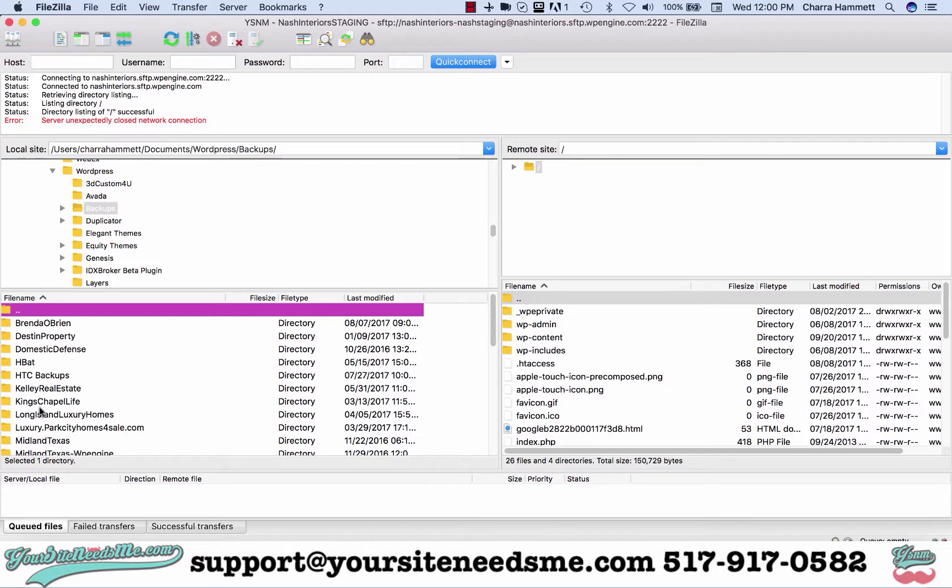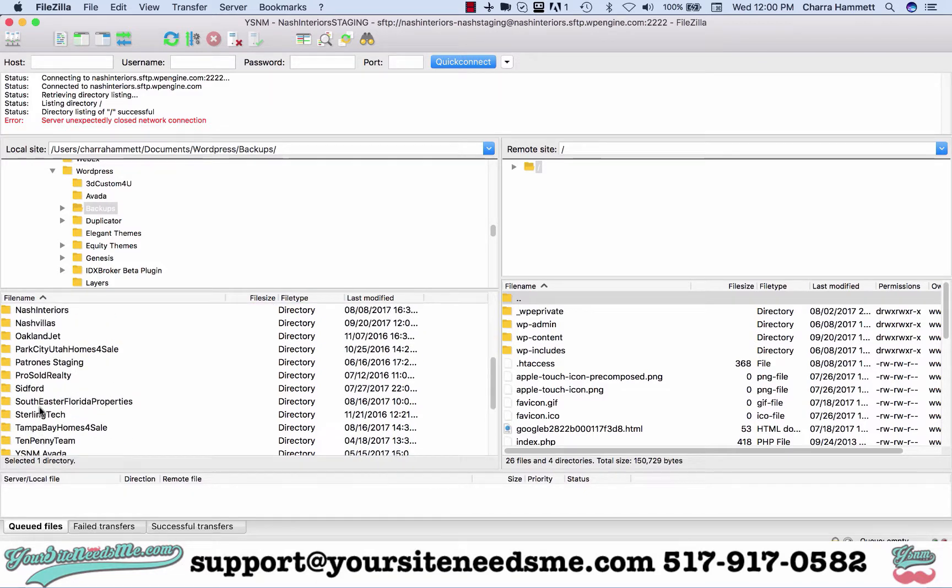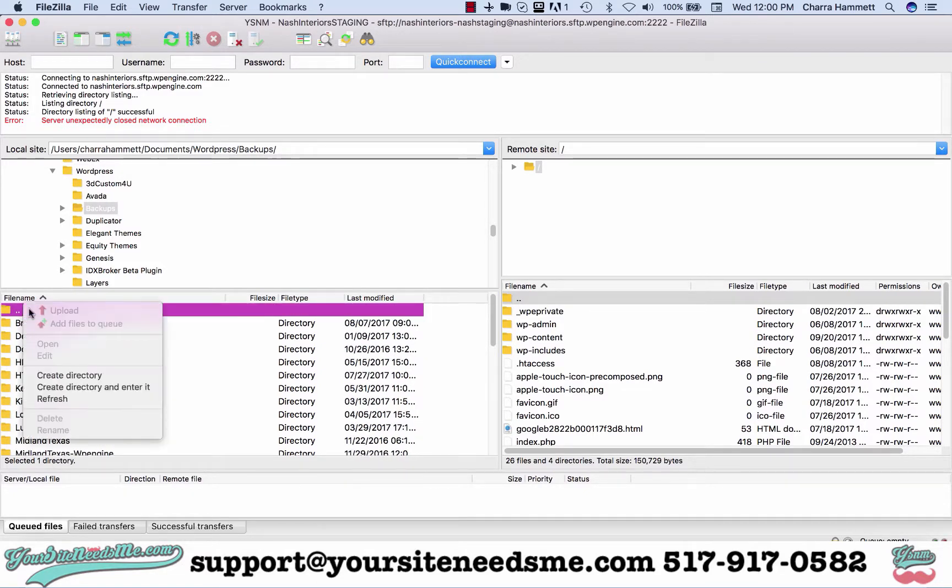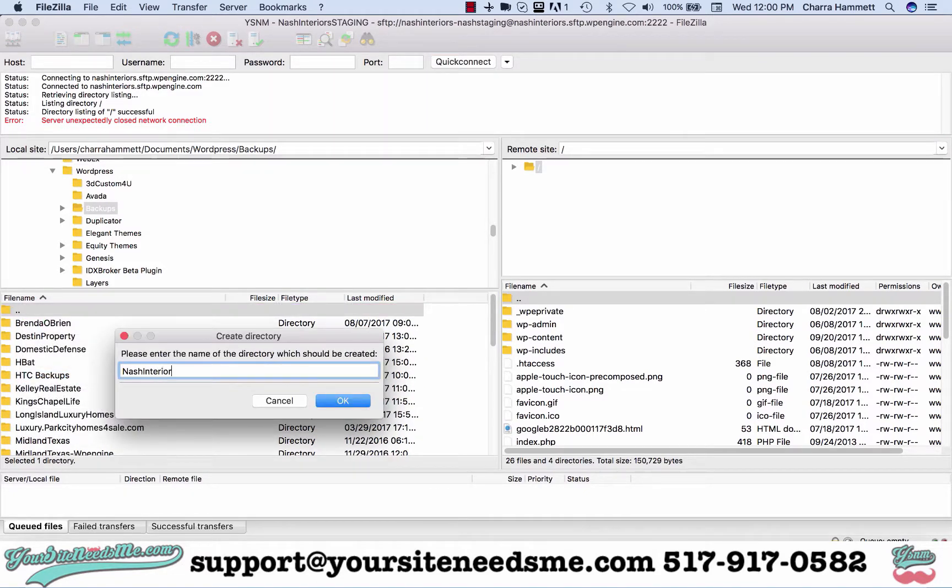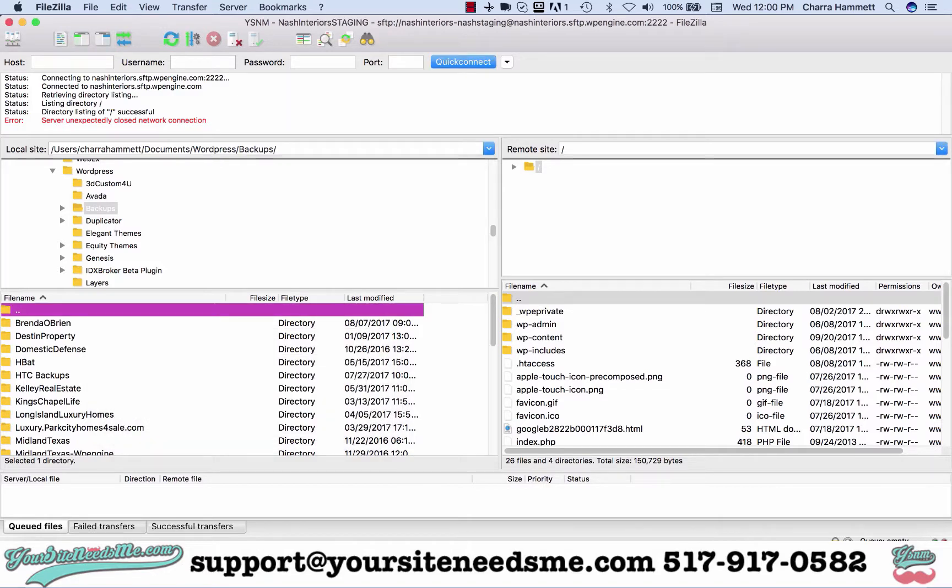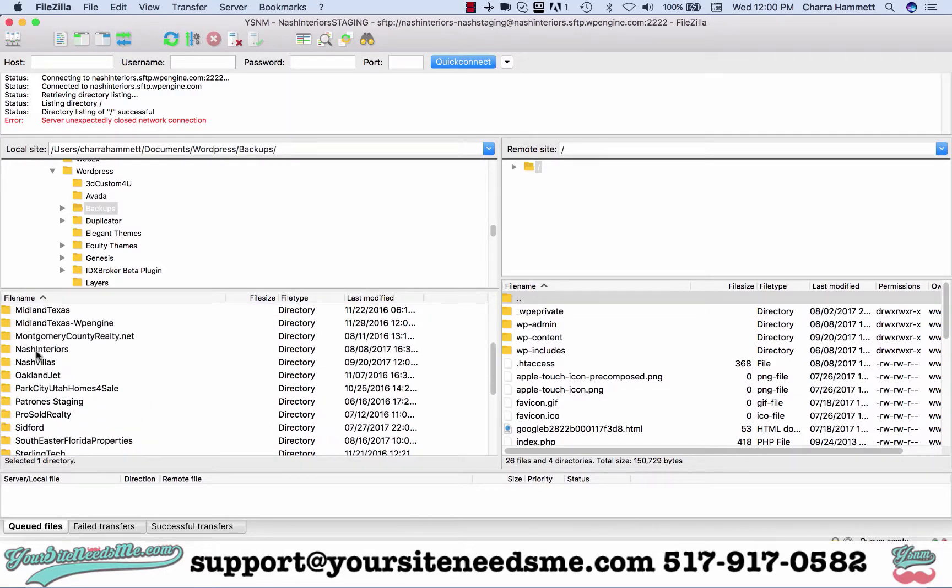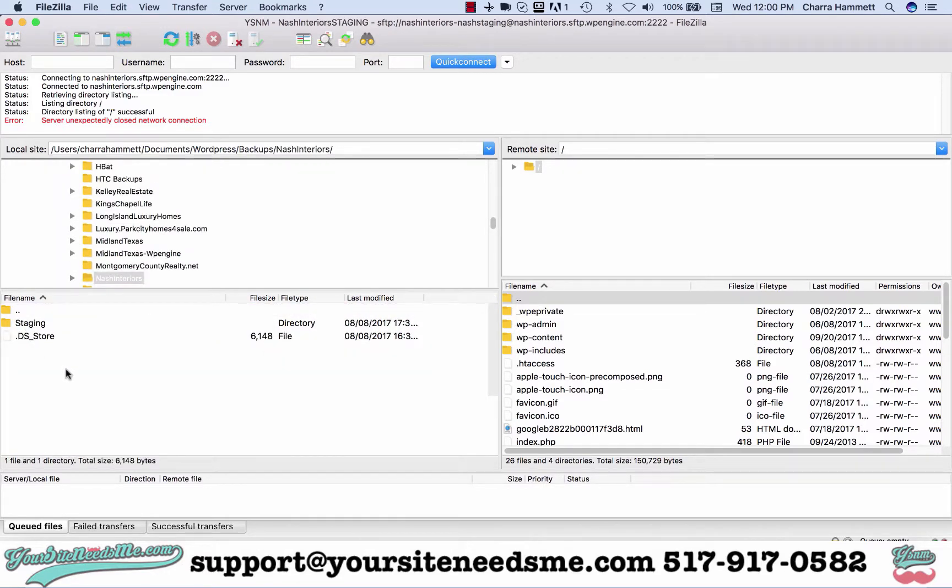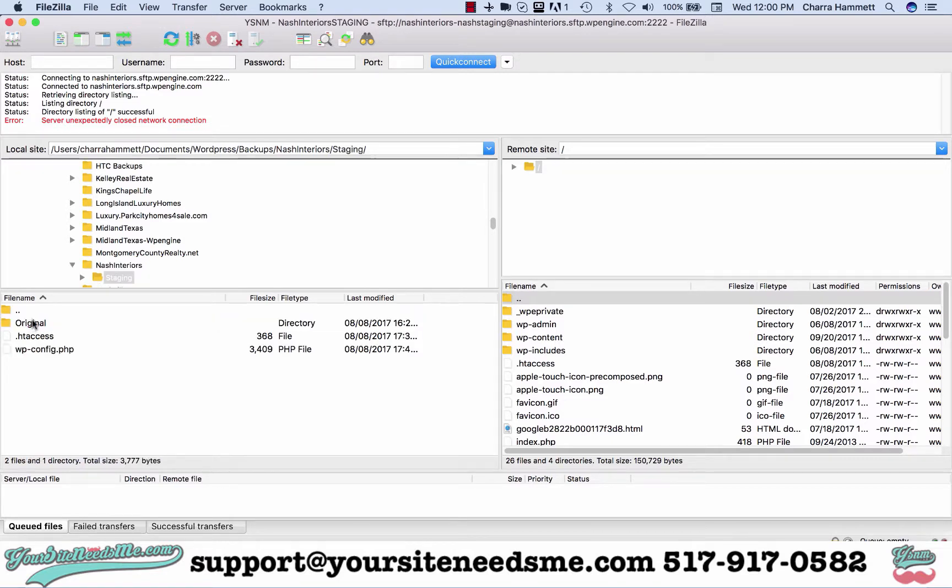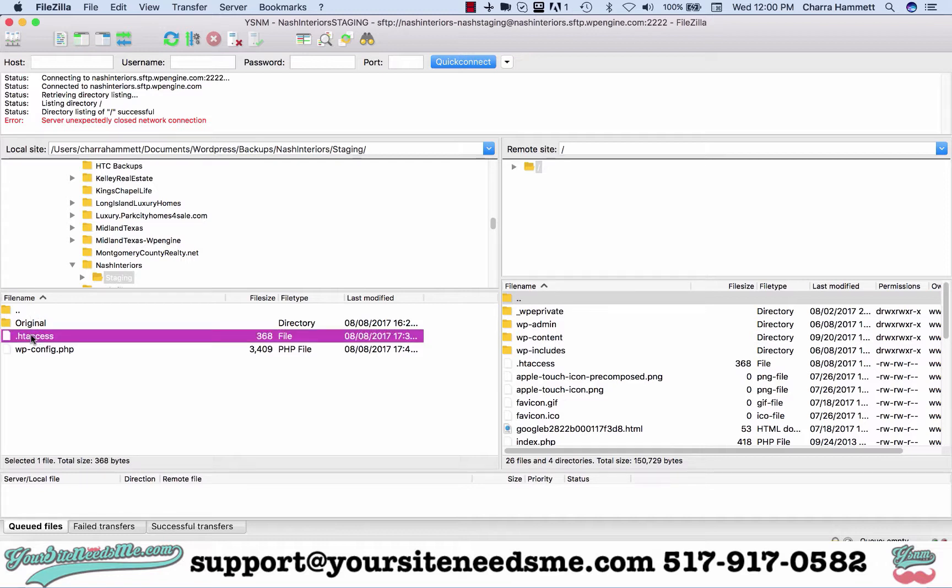It's Nash interiors. I'm going to open that up and I already have it. I'm going to go to staging and here's my originals.